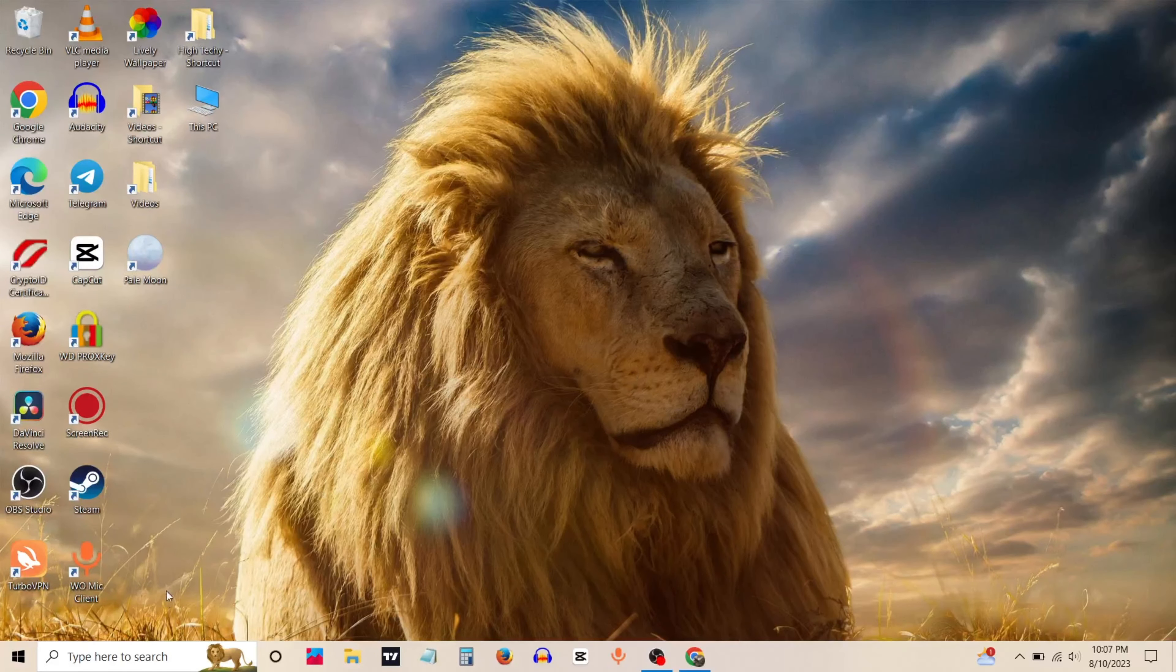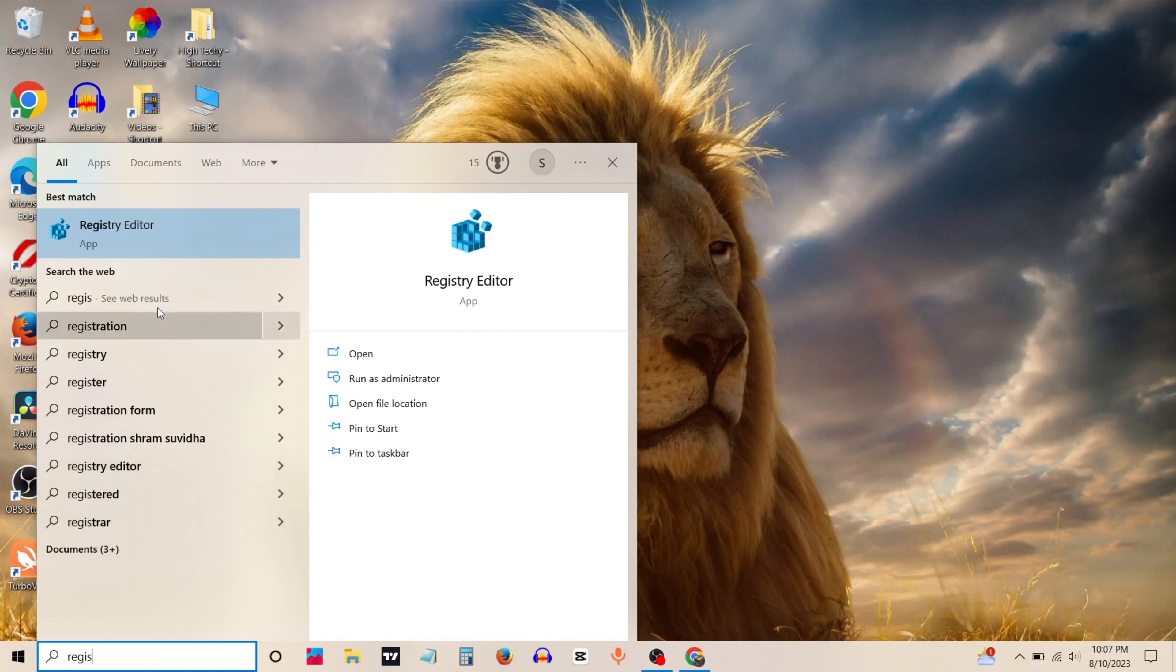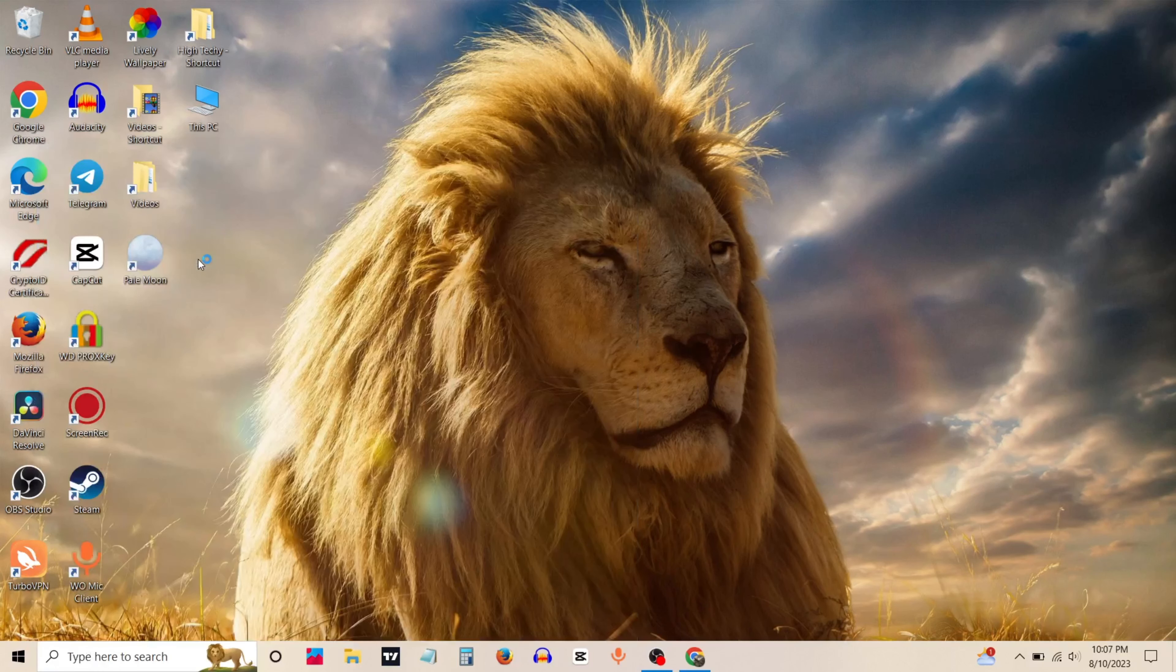Firstly, go to search bar and type registry. Right click on registry editor and run as administrator.